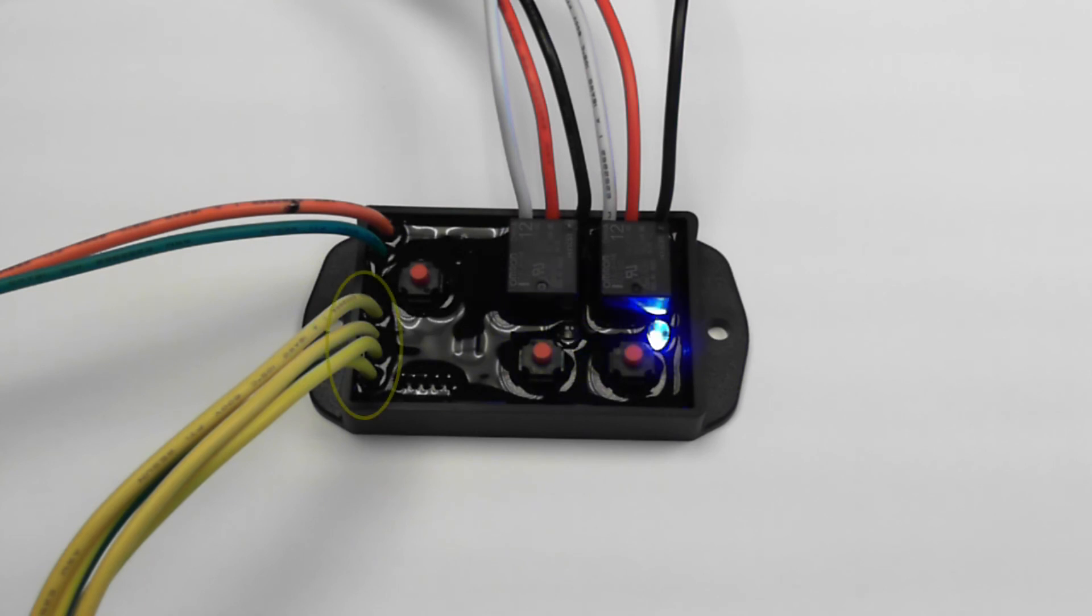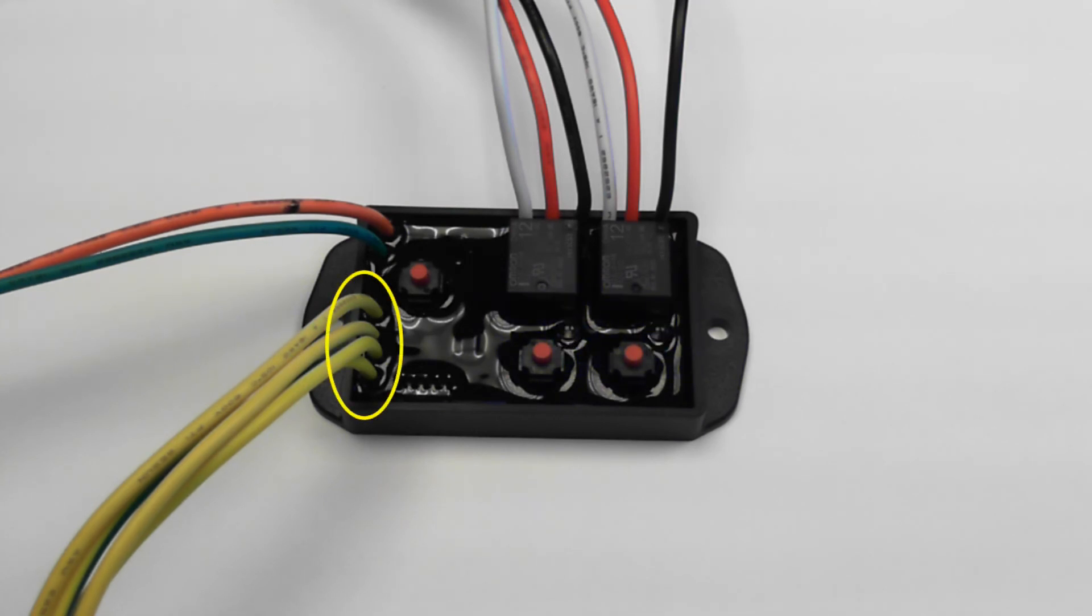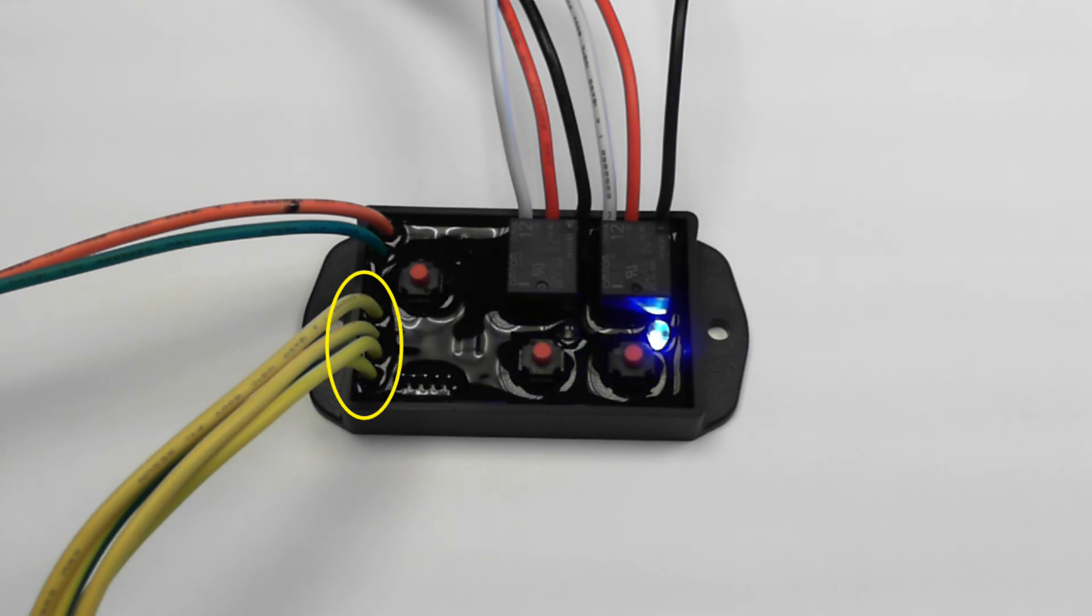The flasher is also equipped with four override inputs. Depending on your vehicle's switching source, there are two positive and two negative trigger inputs.